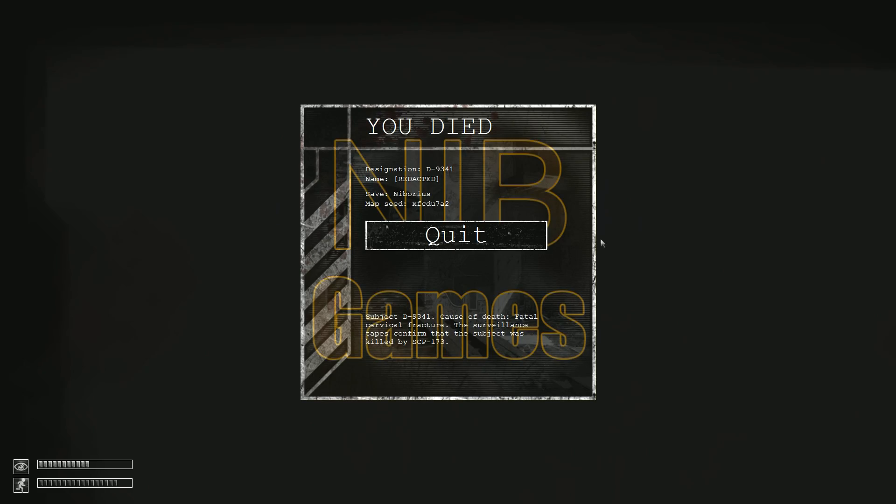Also last time I did this, I got killed by SCP-173, not even by 096.